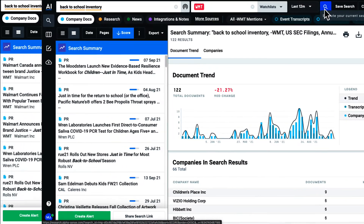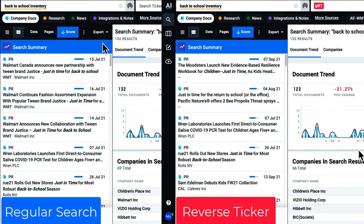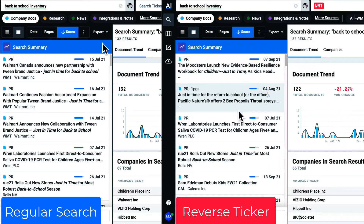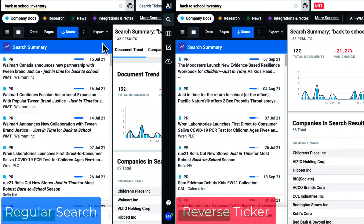When running my search across company documents, I am removing all documents either by or about this company.